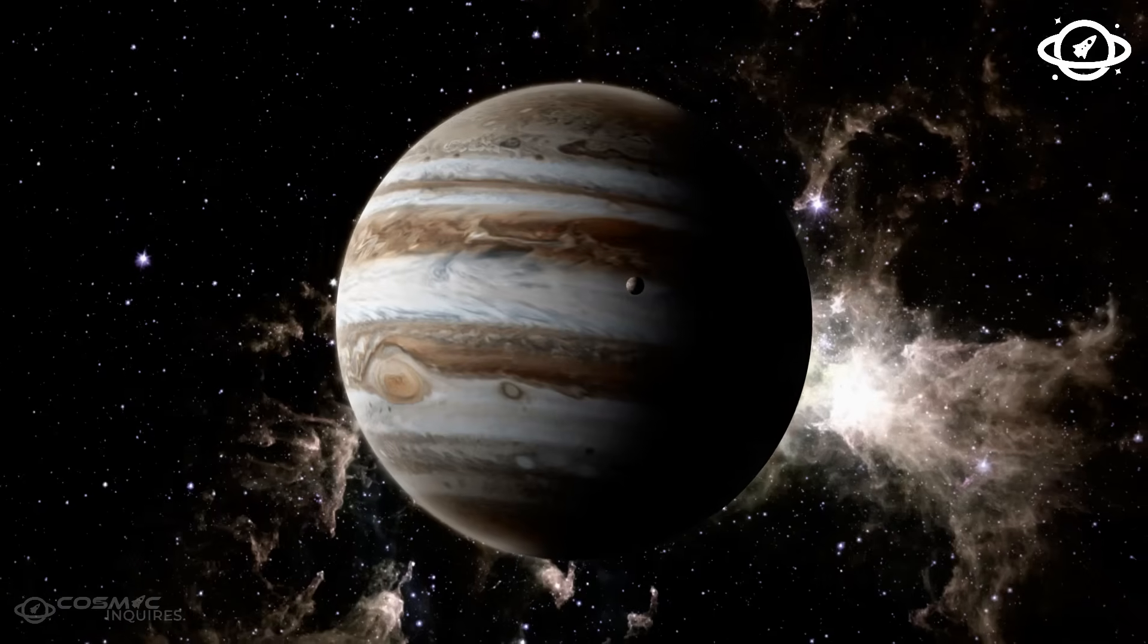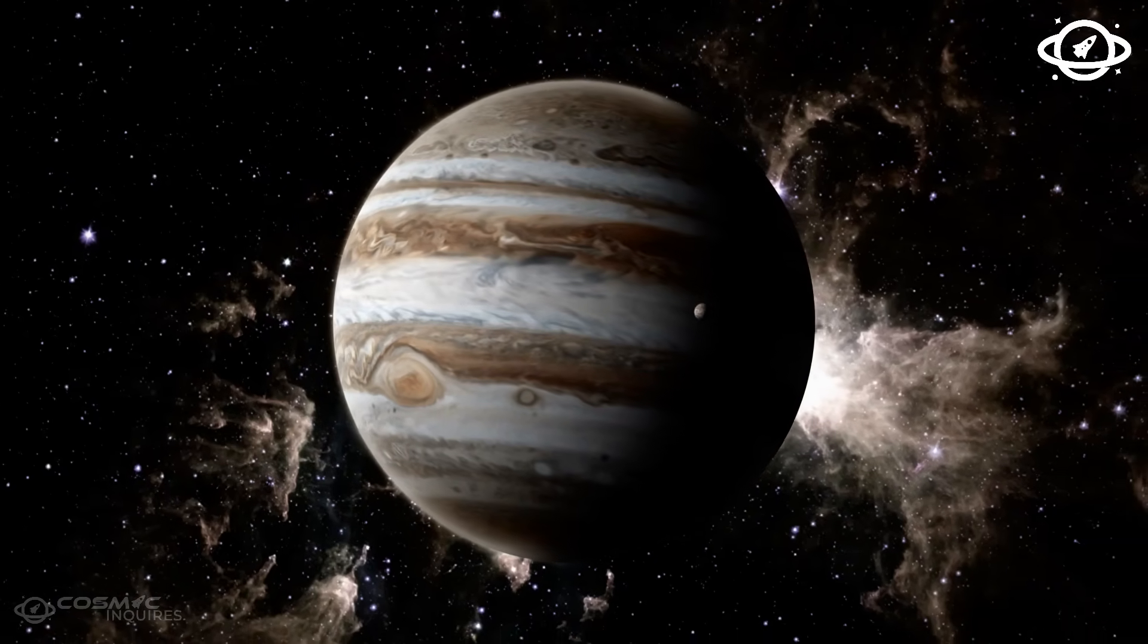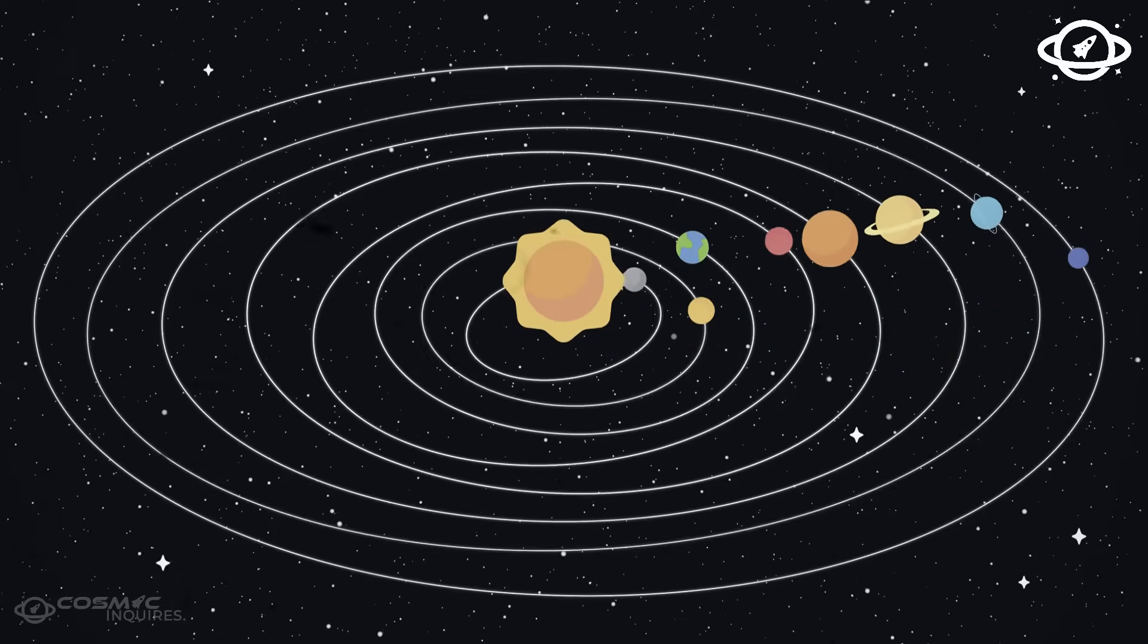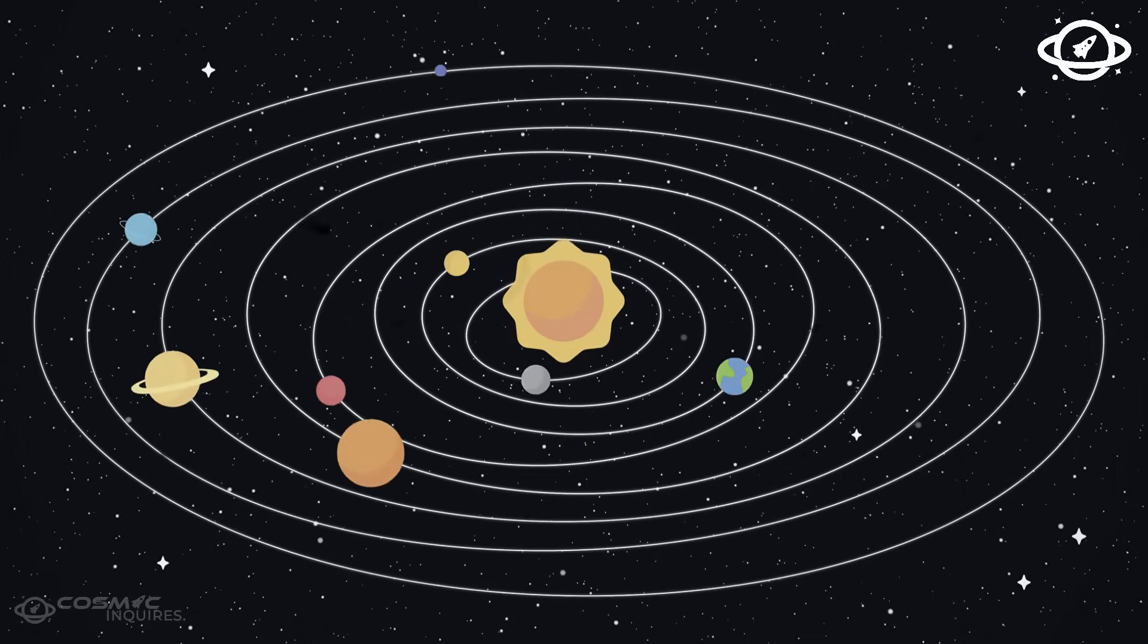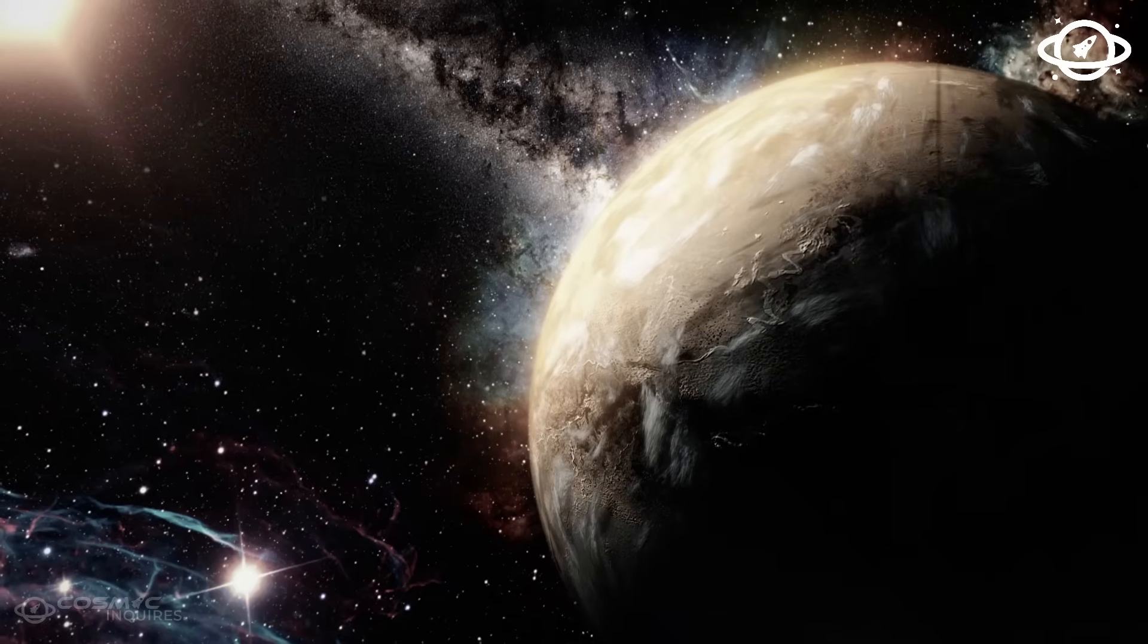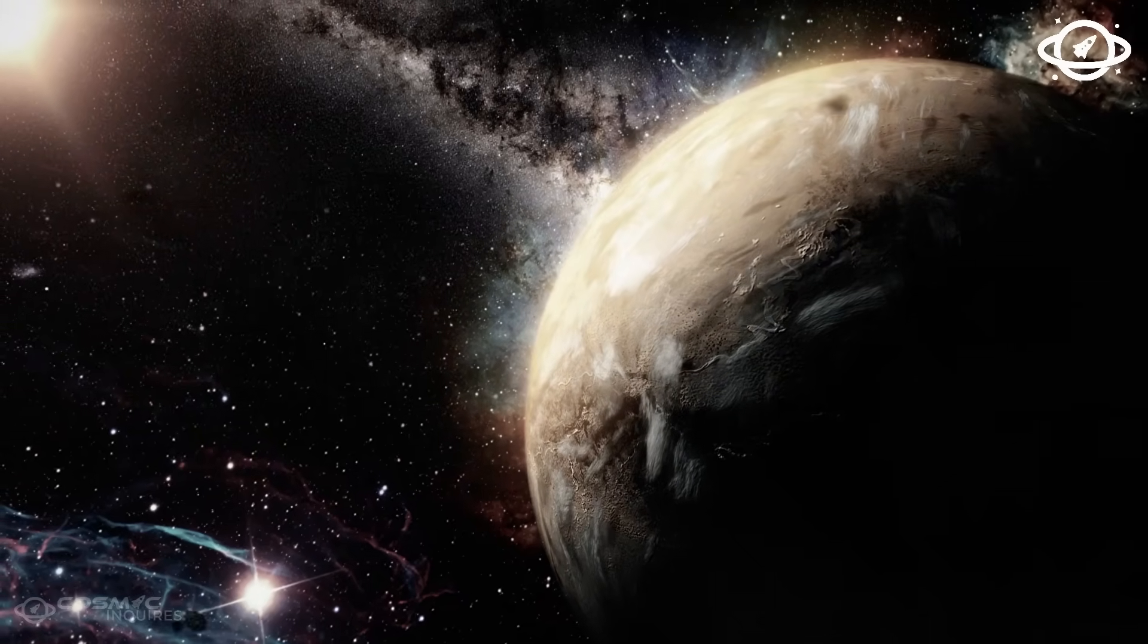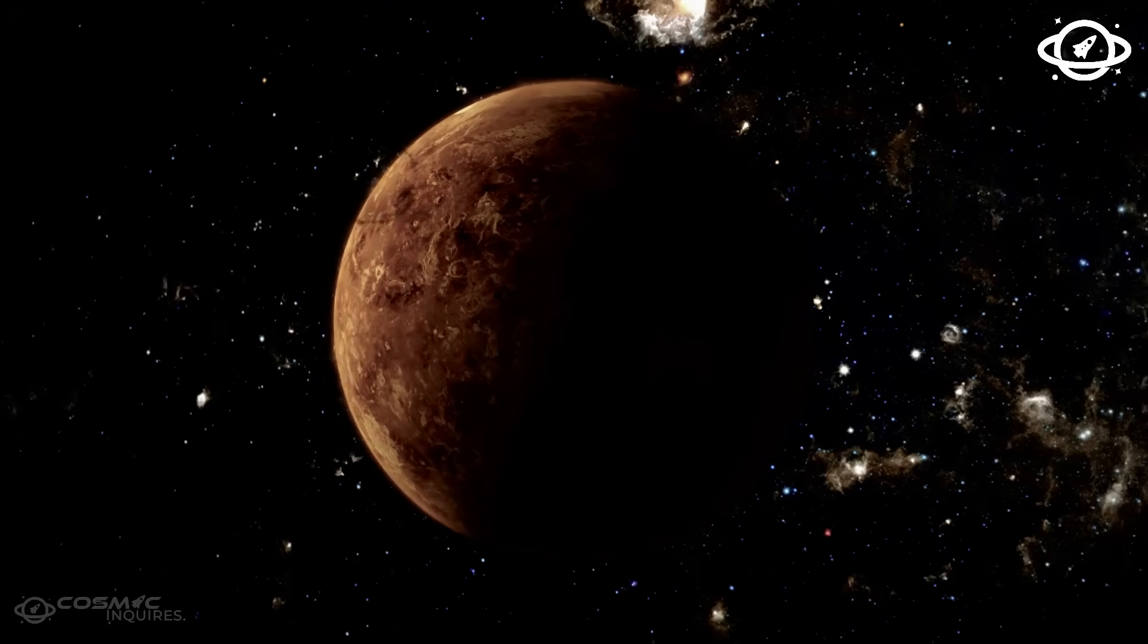The signal, in essence, appeared to be adapting, evolving with each pass of the scan. This led to a chilling hypothesis. The anomaly is reactive. It doesn't just respond, it learns. If true, then Voyager didn't just capture something.